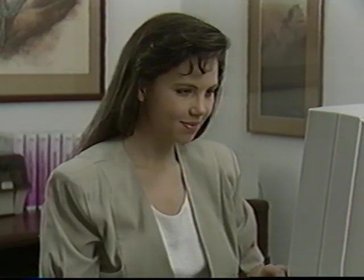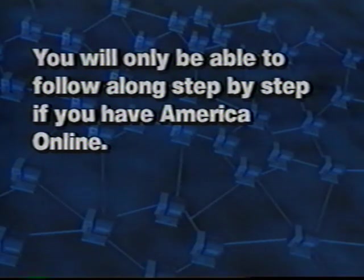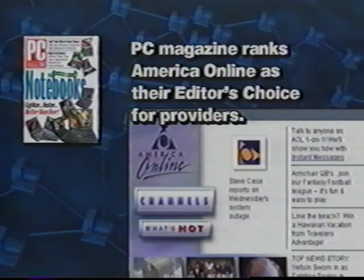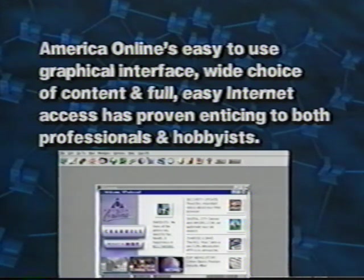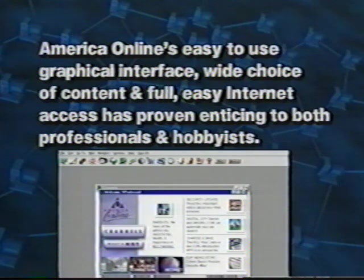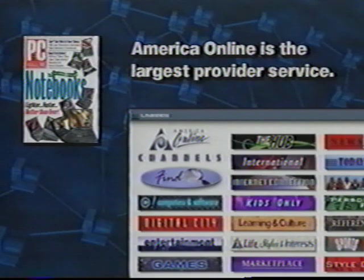Normally I set up our lessons so you can follow along step-by-step as I guide Suzanne through the program. We will still do that, but the program we will be using, America Online, may not be on everyone's computer. PC Magazine ranks AOL as their editor's choice for providers, saying AOL's easy-to-use graphical interface, wide choice of content, and full easy Internet access has proven enticing to both professionals and hobbyists. It is because of this and the fact that America Online is the largest service provider that we chose to use them to demonstrate this lesson.